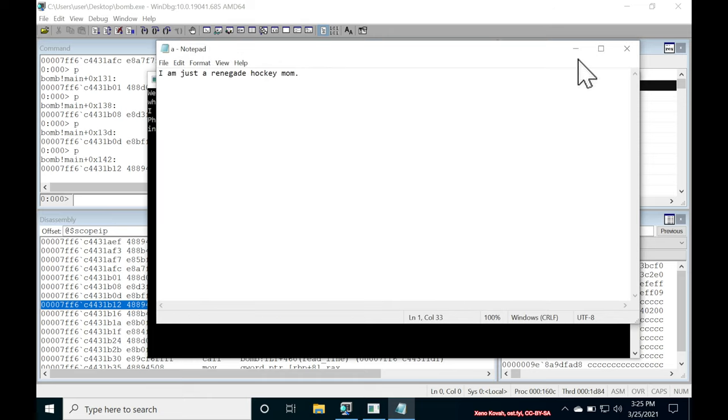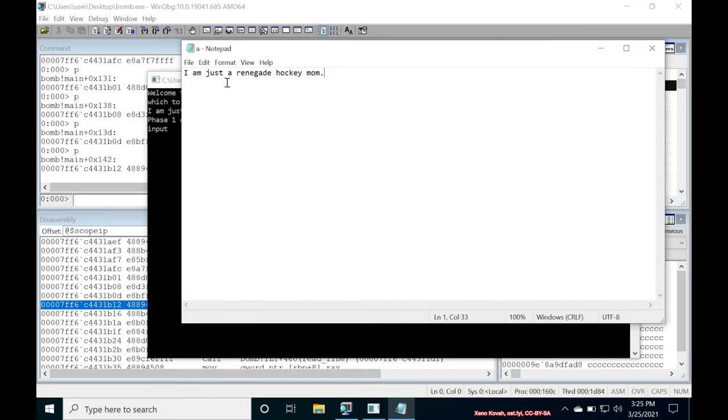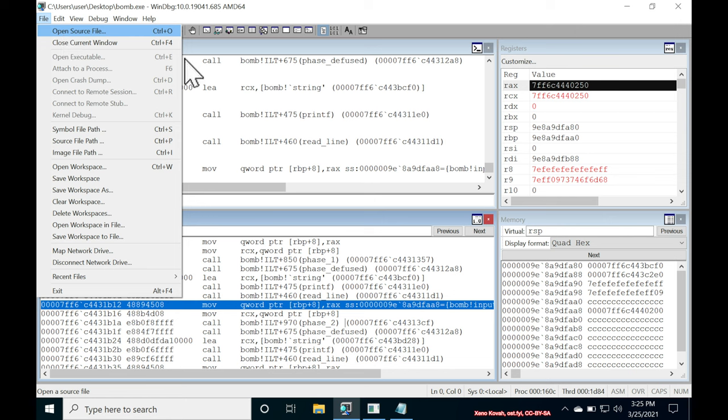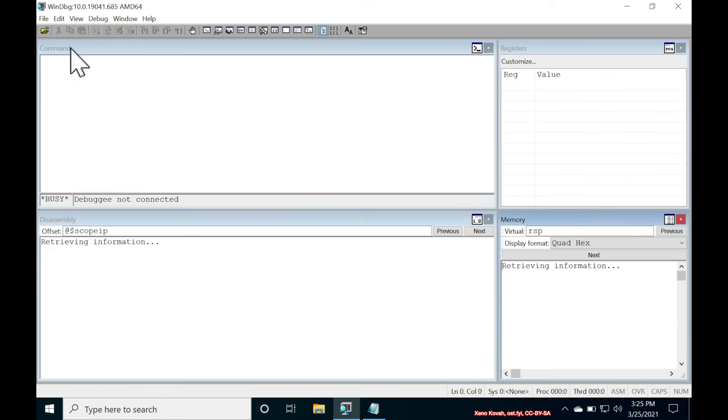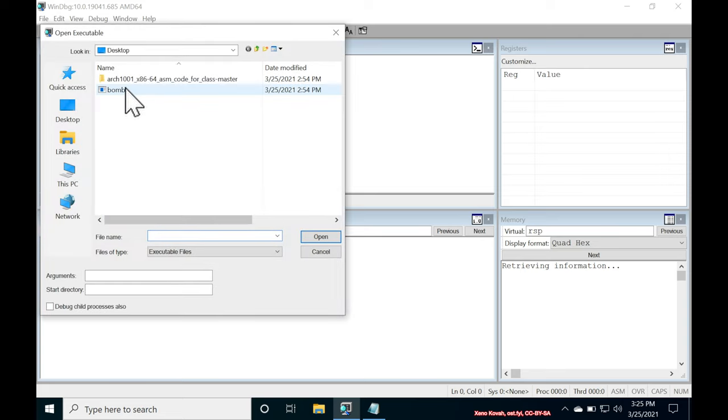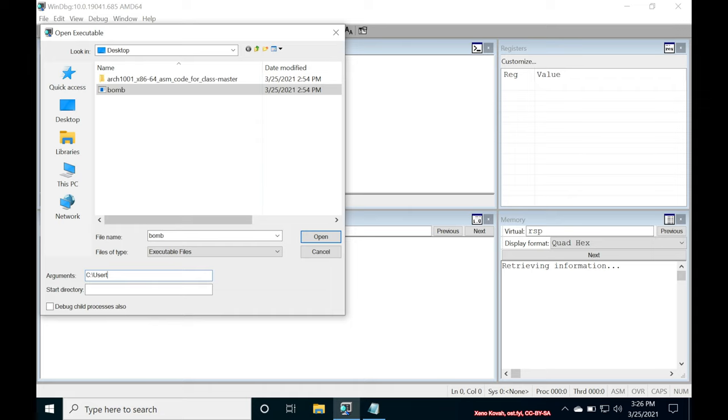And so the way that we would provide a.txt. So you can basically provide as you solve this. Each time you solve the phase, just put the new solution here. And then you can set a breakpoint in a later phase. And these solutions will be fed into each phase one at a time. And so the right way to do that is, quit this out. Open executable. Select your bomb.exe. And then under arguments, the first command line argument needs to be the path to your solutions file. So mine is users user desktop a.txt.